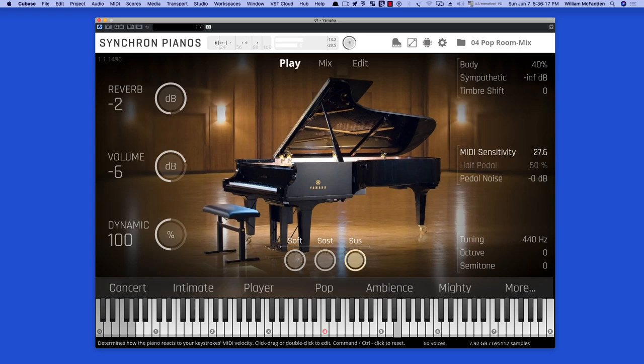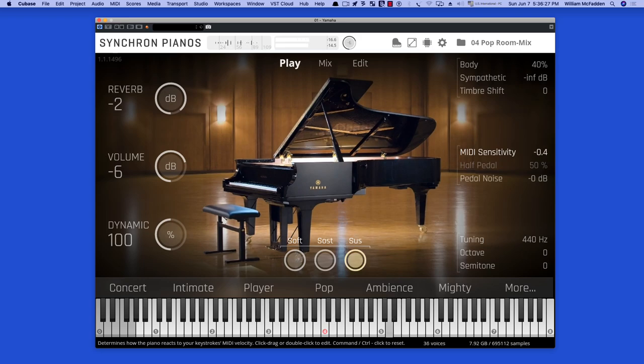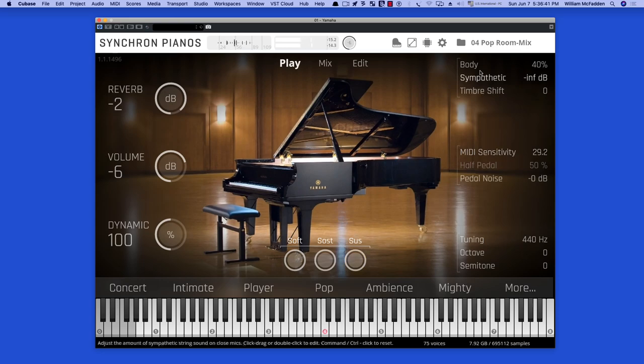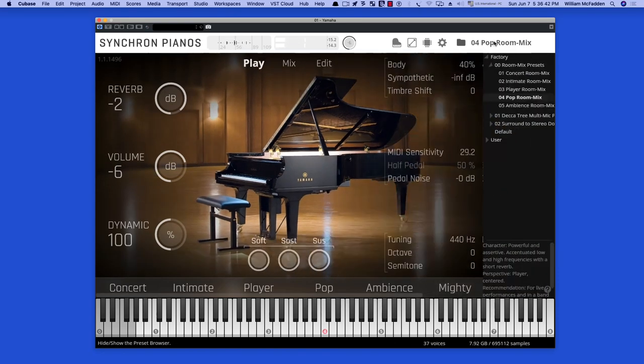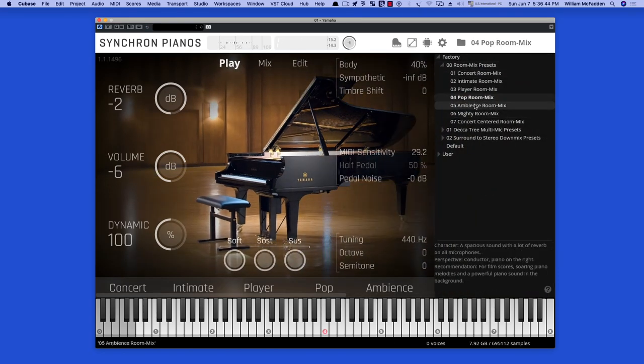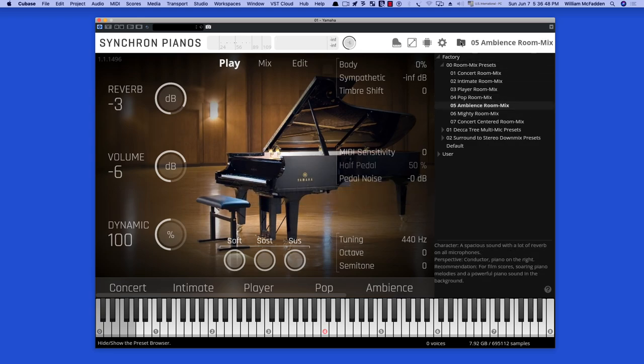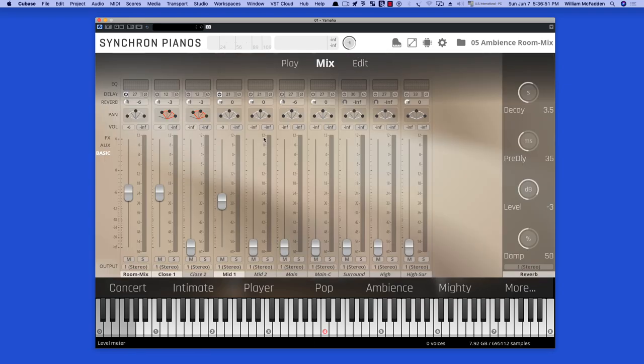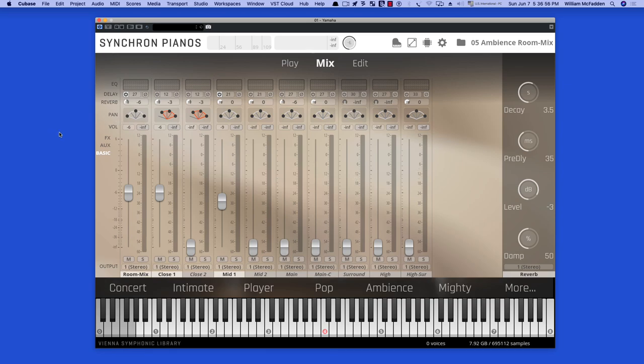So let's take a look at the Ambience Room Mix. So if you look at the mic settings, we have Room Mix Close 1 and Mid. And that would sound like this.